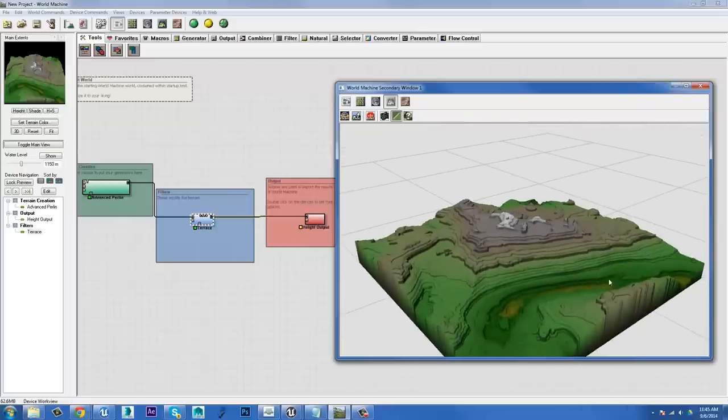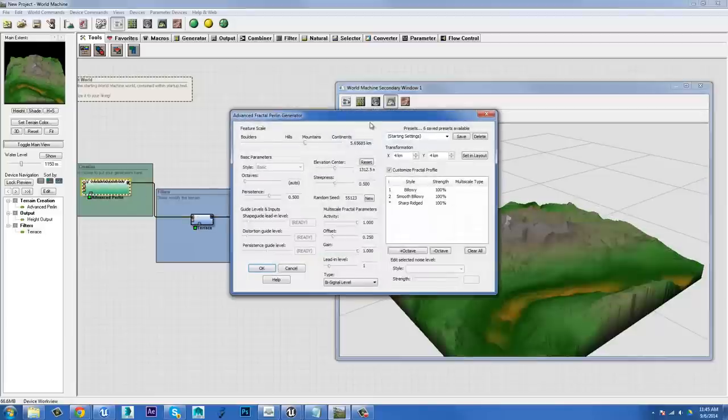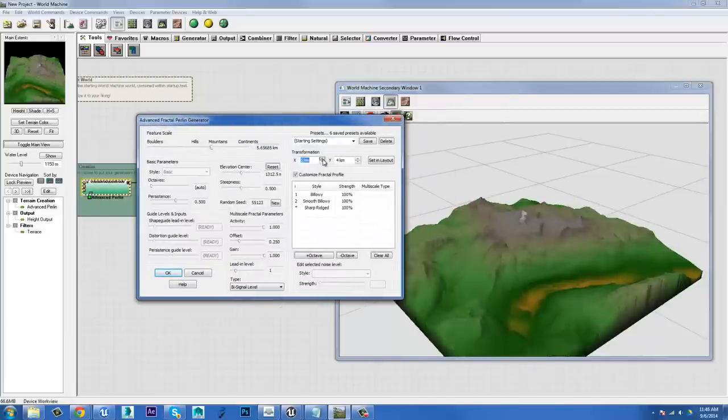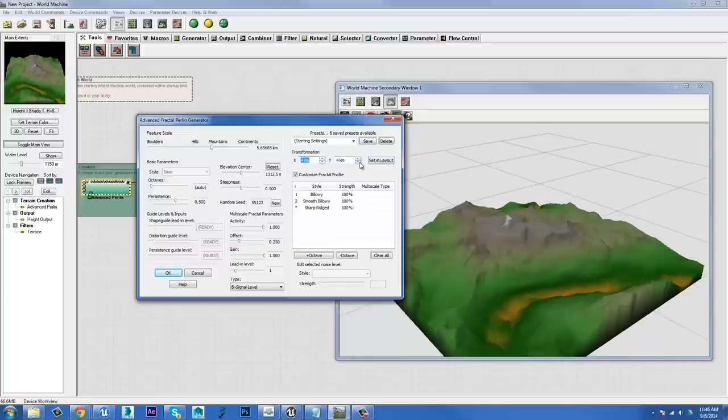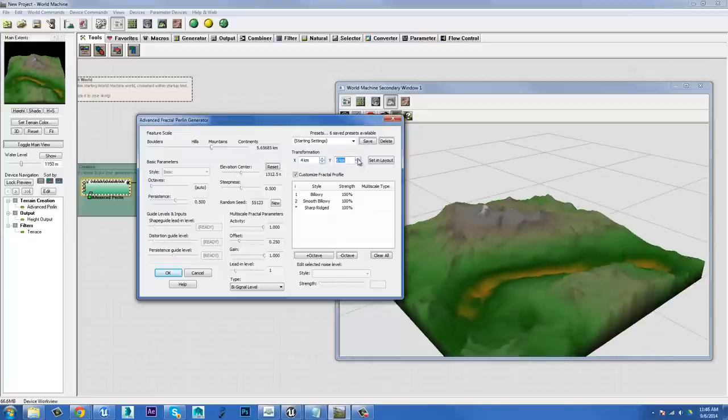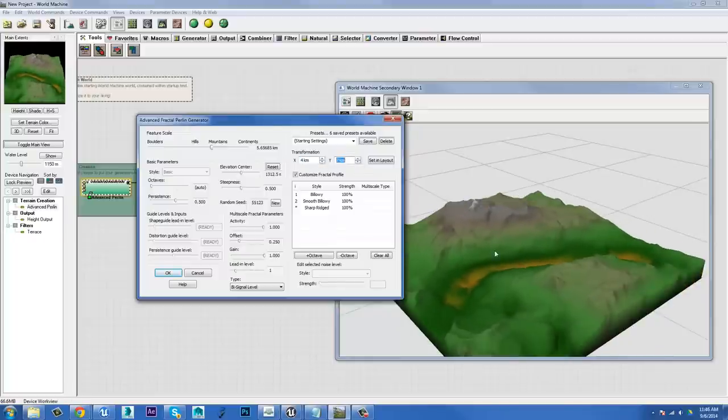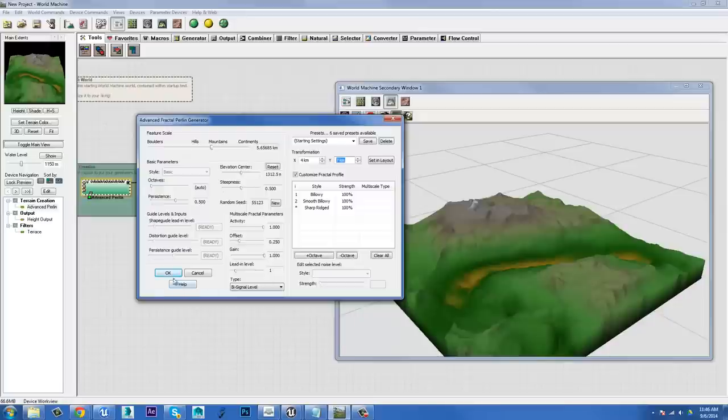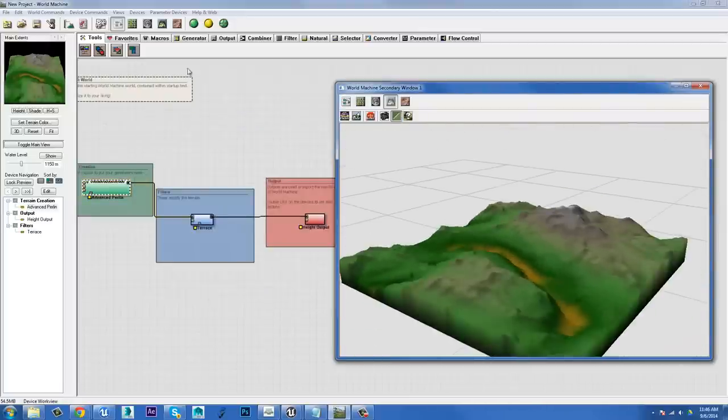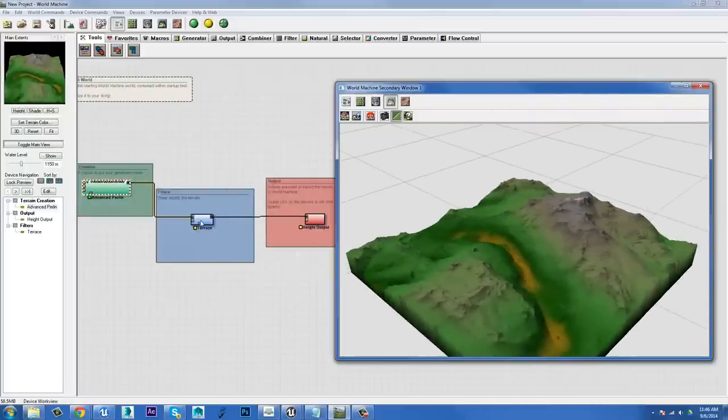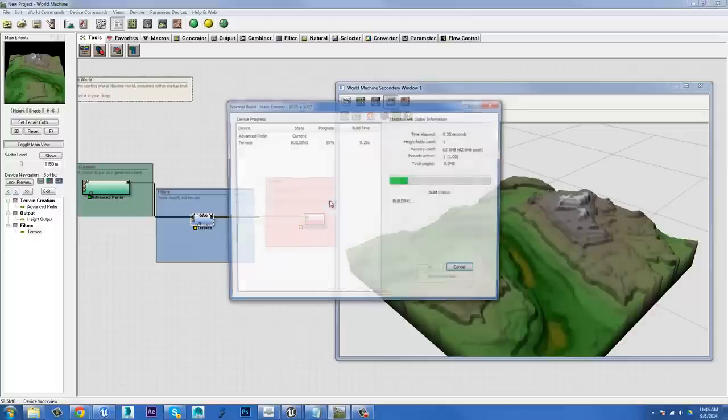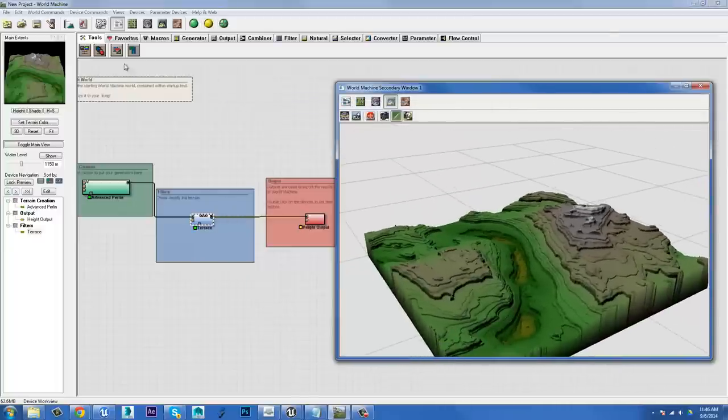But I'd probably want to offset this noise so that this little depth bit is in the middle. So if I go back to my advanced Perlin, I can use this transformation to actually shift the area of my terrain that is in the center. So I can actually offset it. And now if I were to recalculate that and go back to terrace, I'd have to recalculate that as well. Bam, I got my little bit of business.